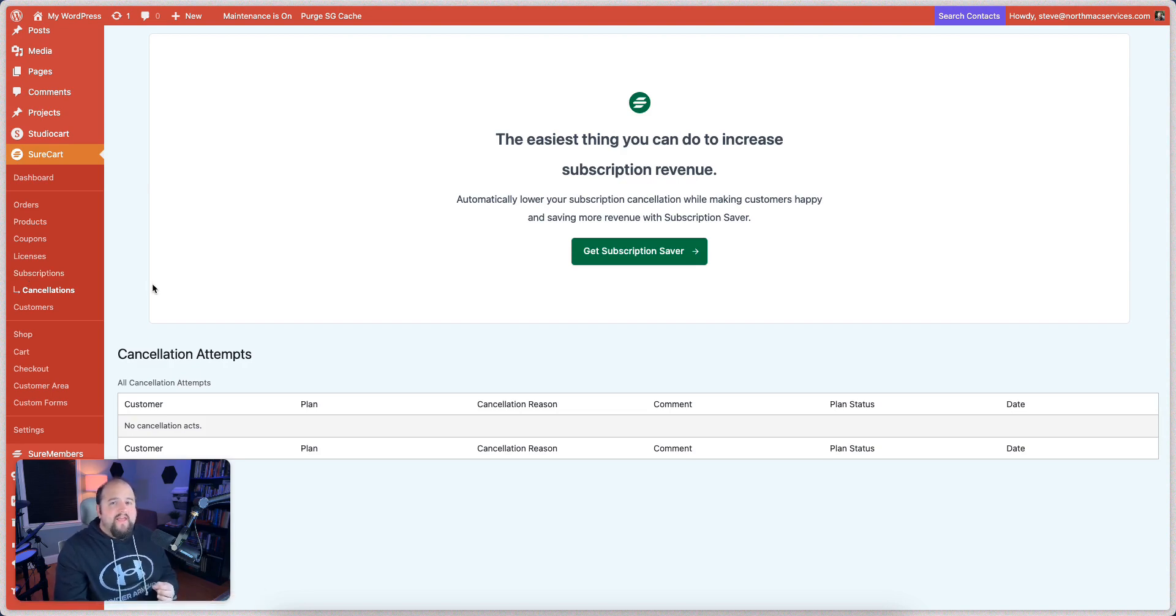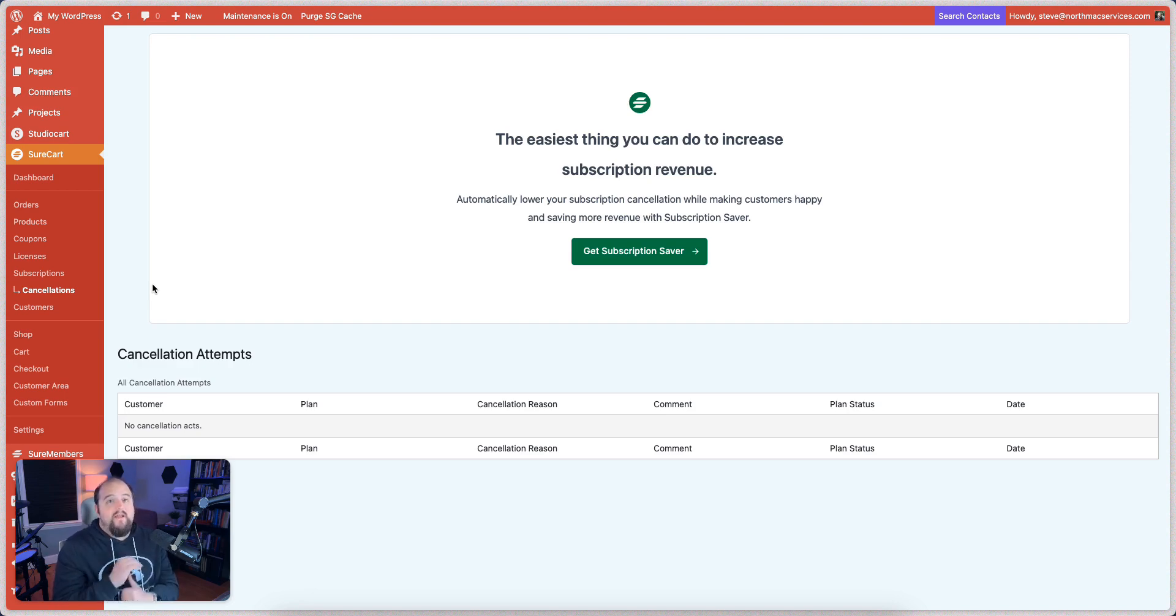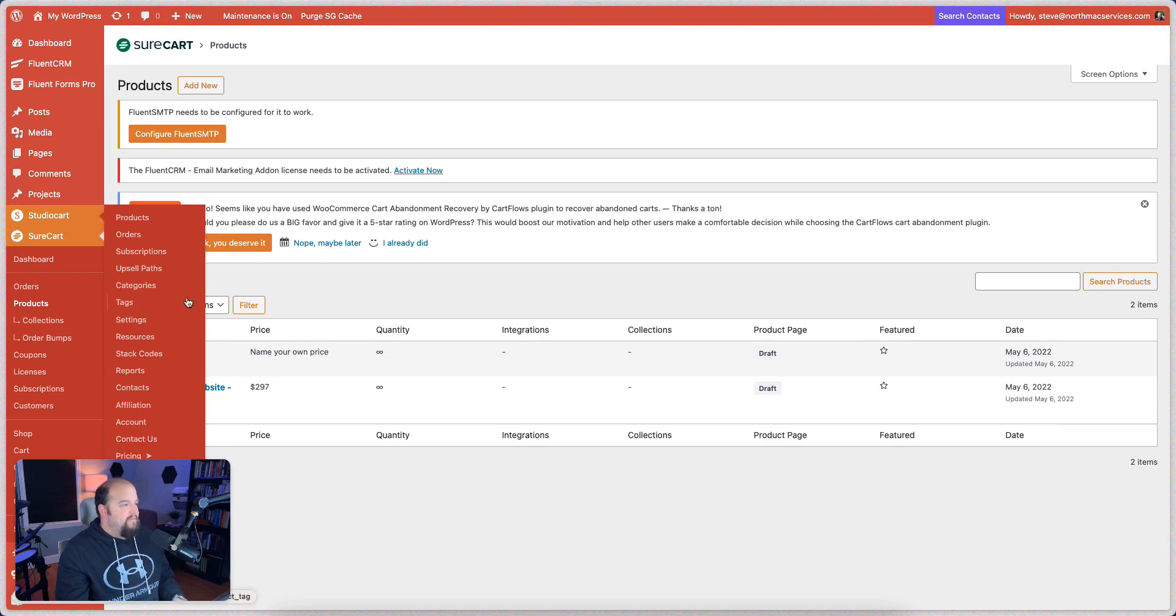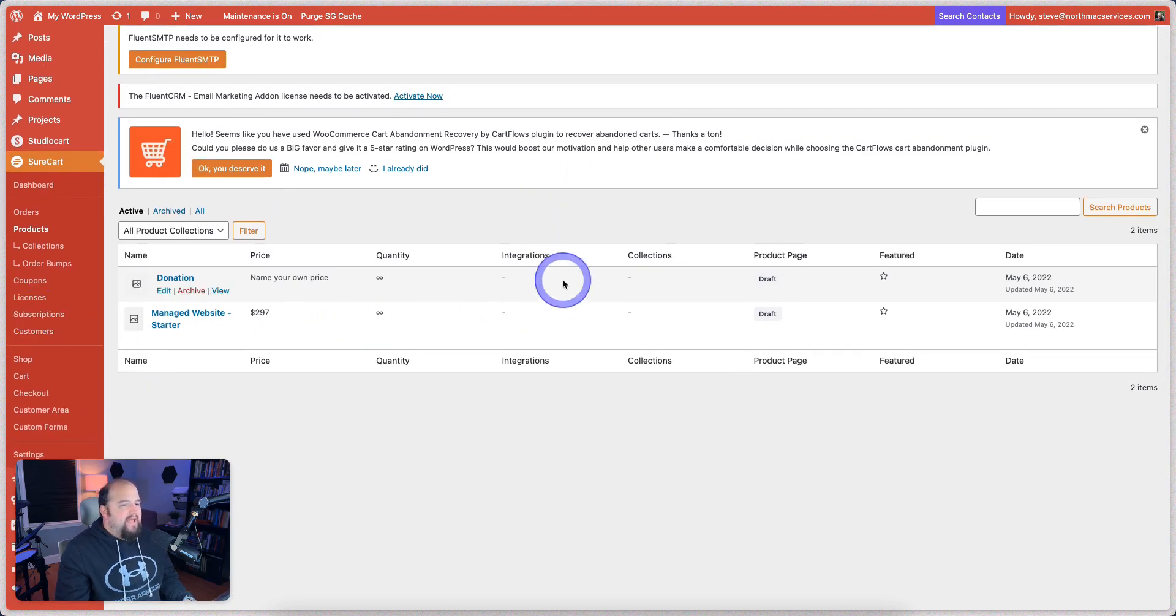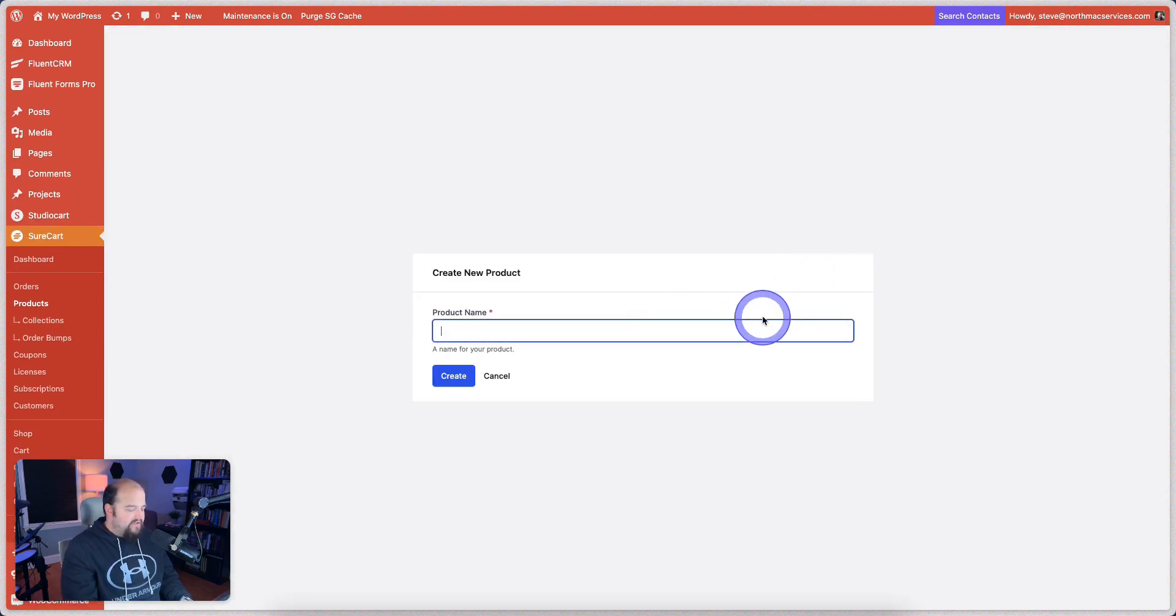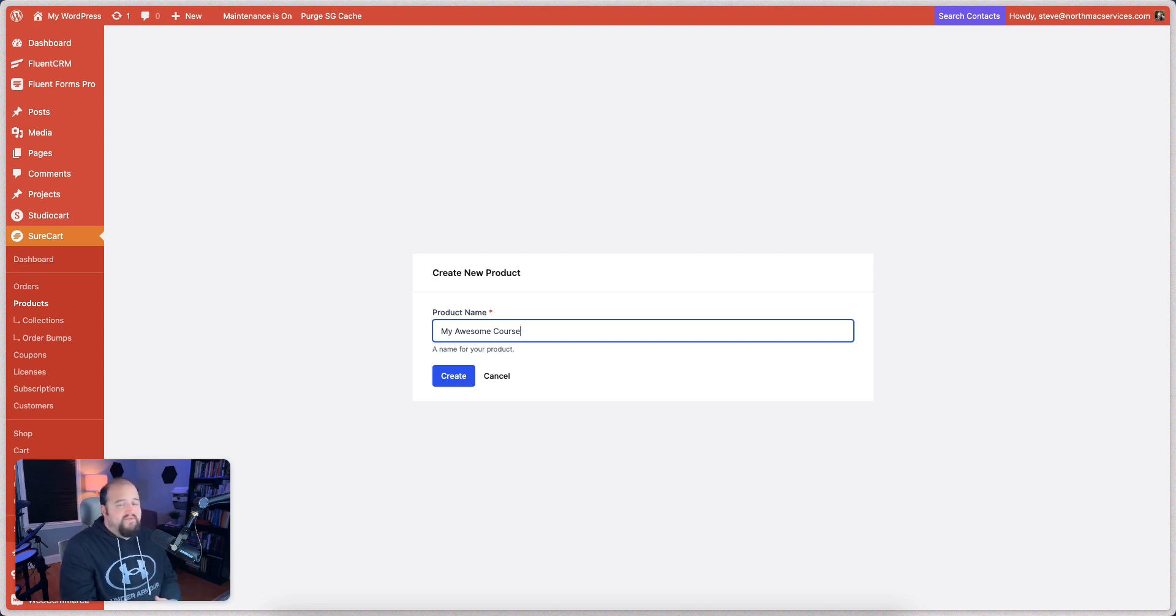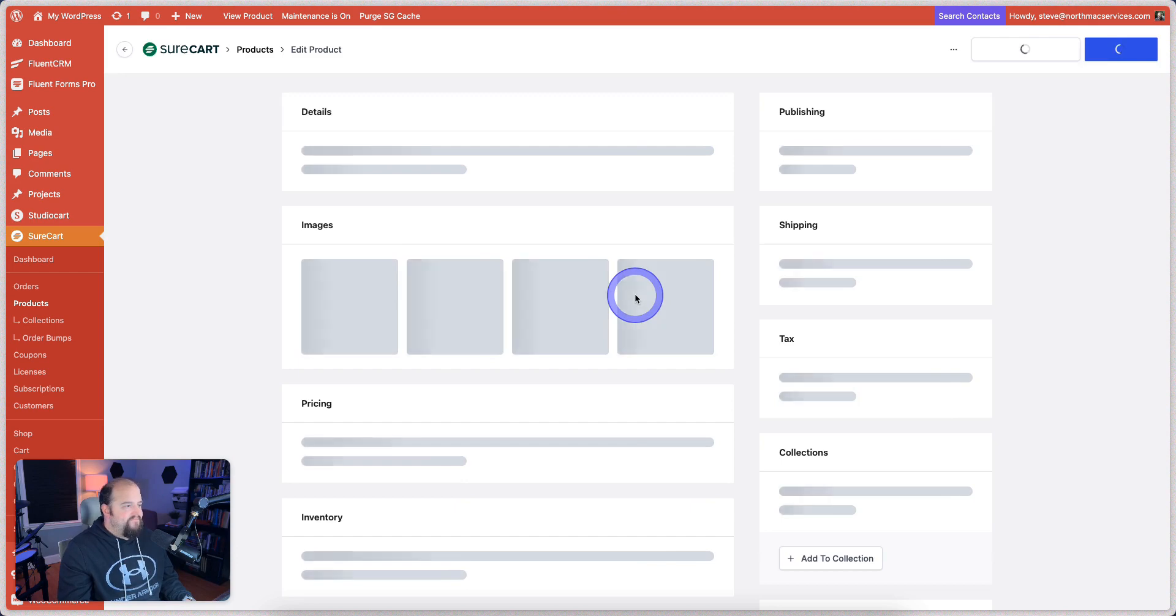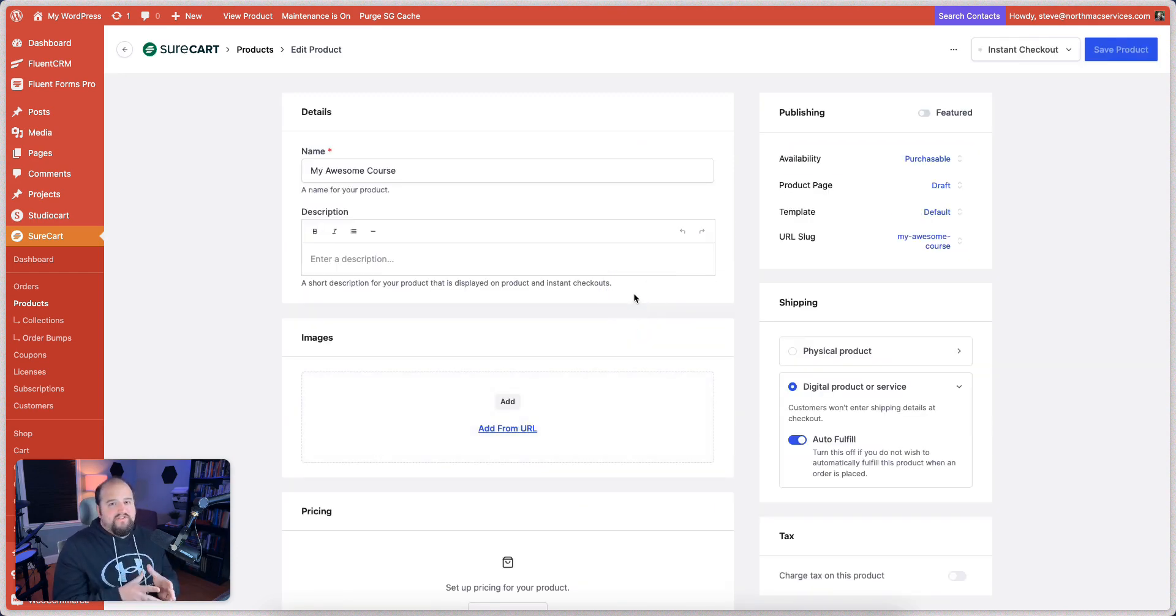The second thing that I love about it is the quick implementation. You can install ShoreCart, the free version, and get up and running on it in a very short amount of time. So let's go create a test product. I'm going to go over here to products, and let's just say we're going to add a new product here. We're going to say, my awesome course. We work mostly with course creators and membership site owners.